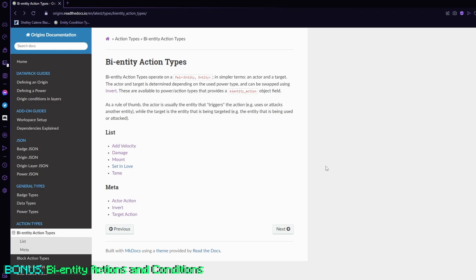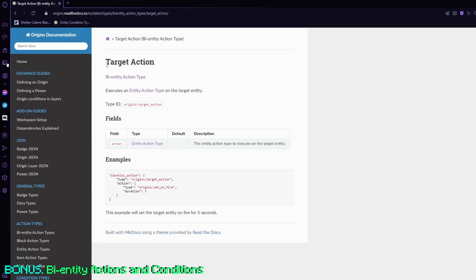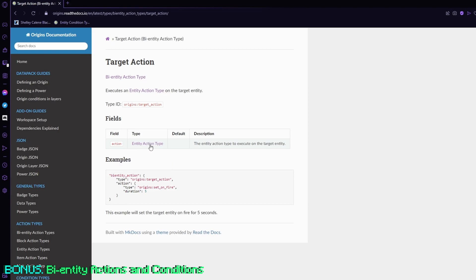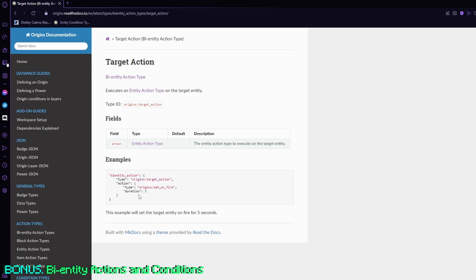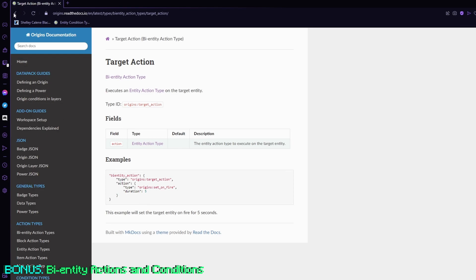And if you want to do that, you can do that with target action. So if you click on target action, it'll bring up this window and you can basically give it an entity action. So normally you cannot give bi-entity actions entity actions, but if you want to give them the ability to, for example, run a command to say hello, then you can do that if you use target action.